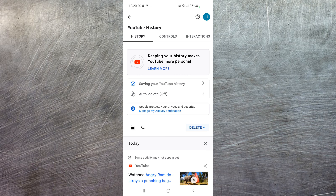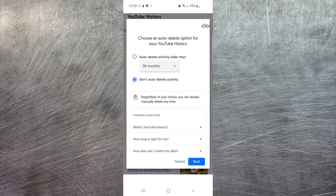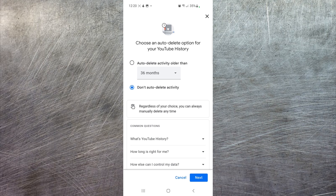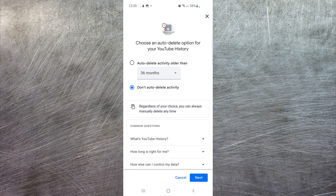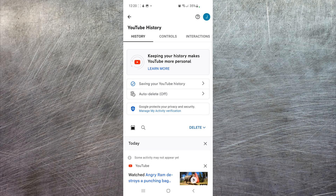Or you can use the auto-delete option, which is off by default. If you go into that setting, you can turn it on and then select when you want it to auto-delete all your history — options include three months, 18 months, or 36 months.